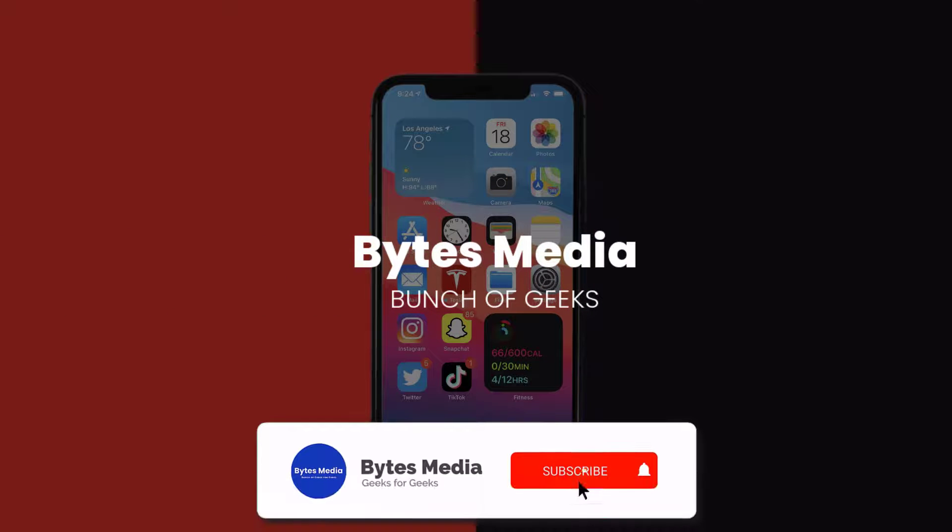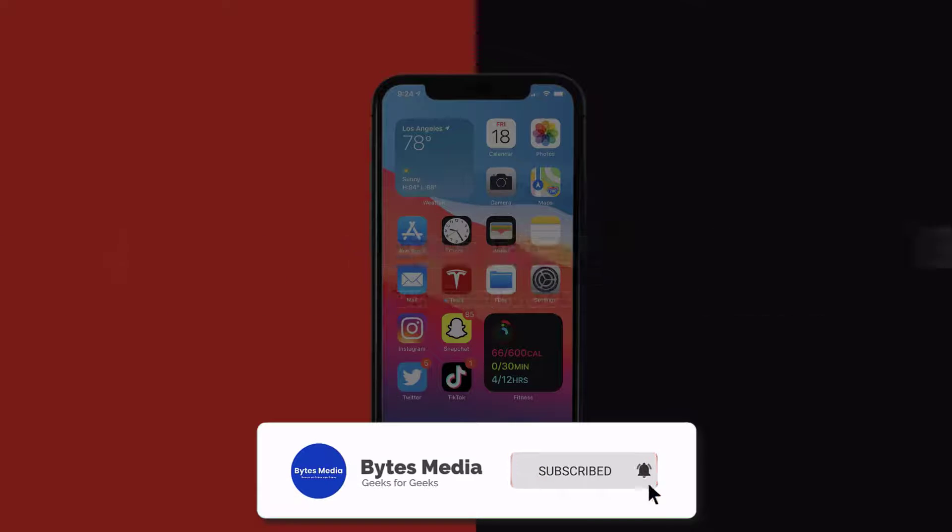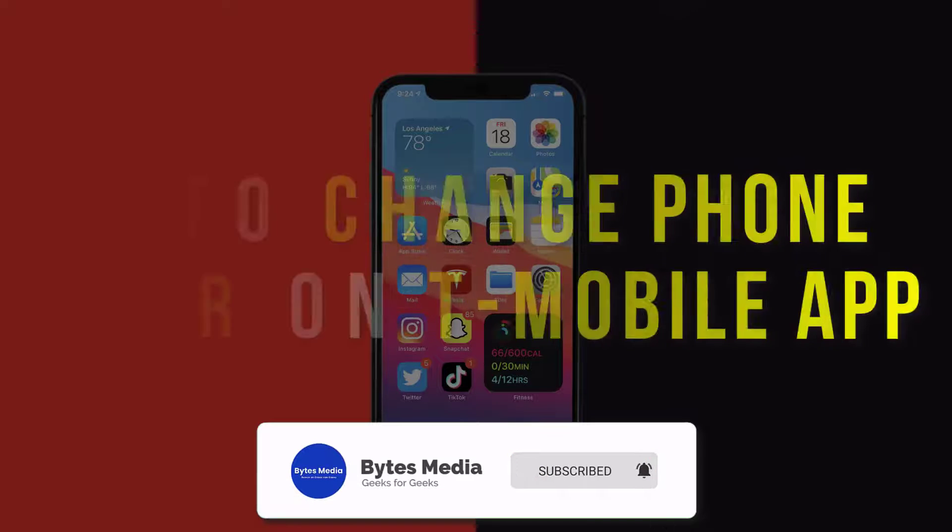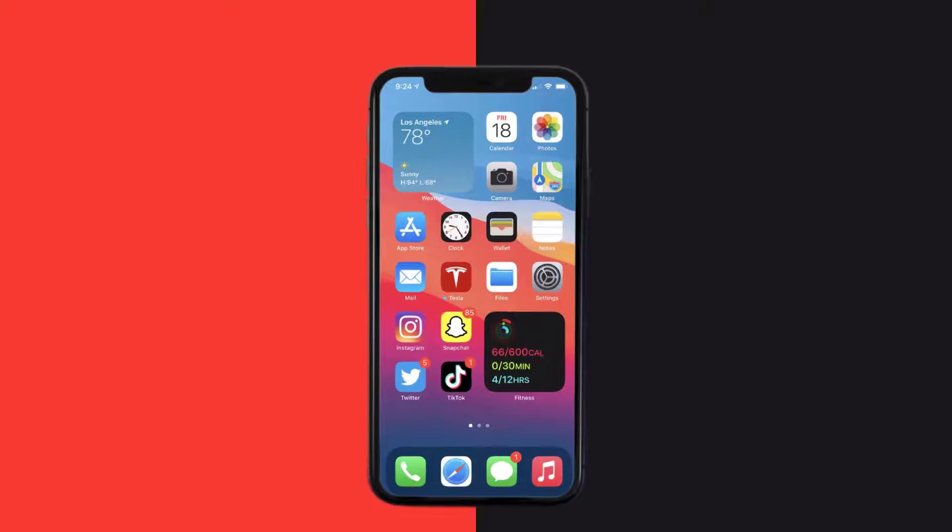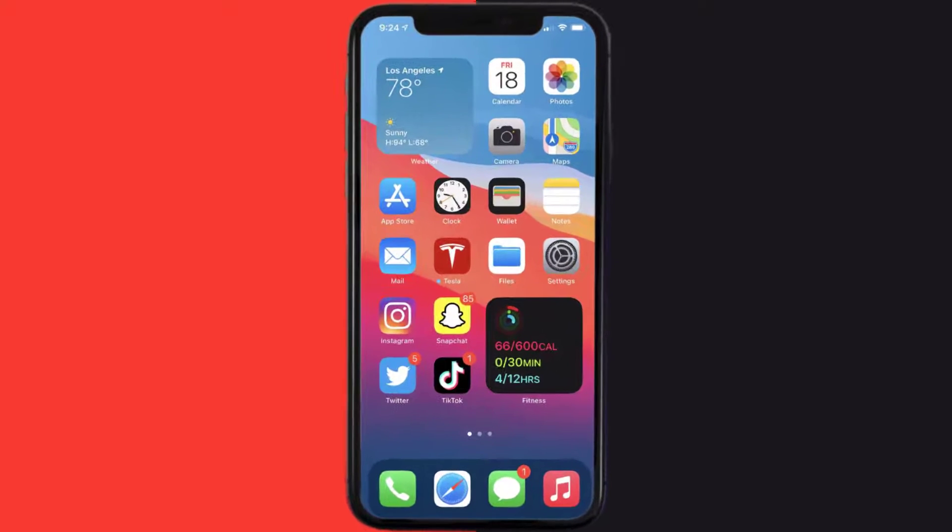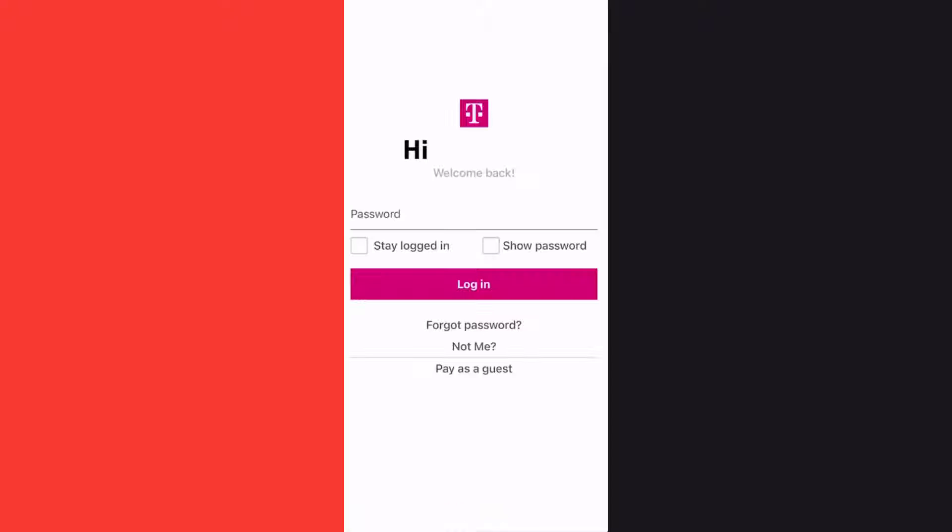Hey guys, I'm Anna and today I'm going to show you how to change your phone number on the T-Mobile app. So first of all, you need to open up T-Mobile app on your device, go ahead and log into your T-Mobile app.